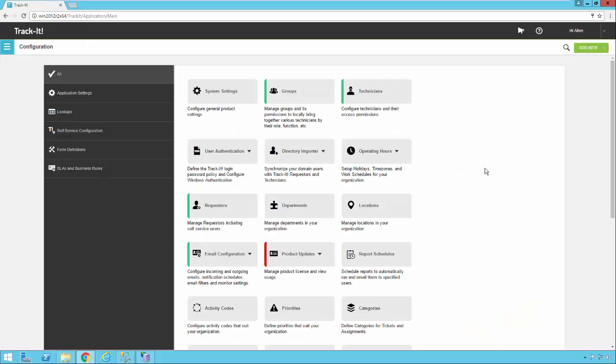Hello and welcome to our video on configuring the helpdesk ticket categories. If you're familiar with TrackIt version 11 or prior versions, you may be familiar with a field called work order type. In this new version of TrackIt, work orders are now referred to as tickets, and the type field has been replaced with a field called category.